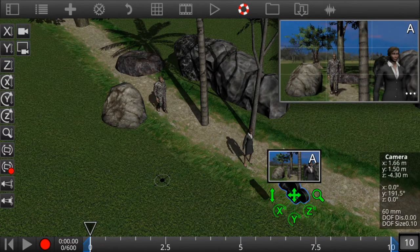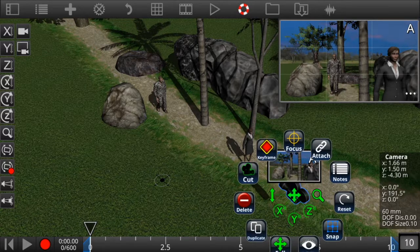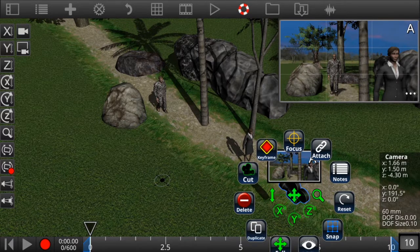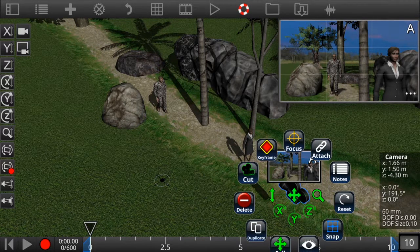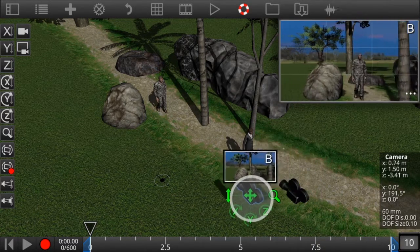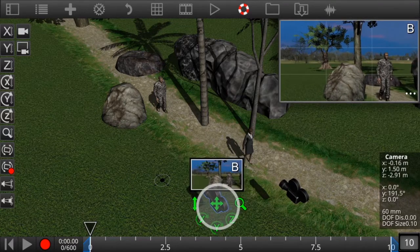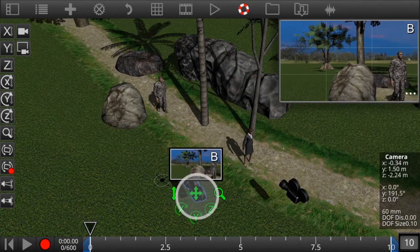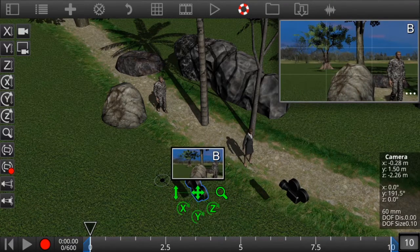We currently have one camera in the scene so let's duplicate it. The new camera has automatically been labeled B. Let's move this camera into position.